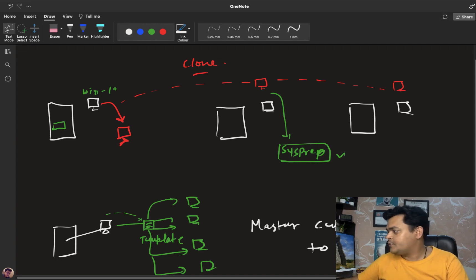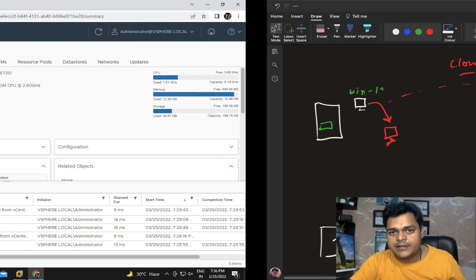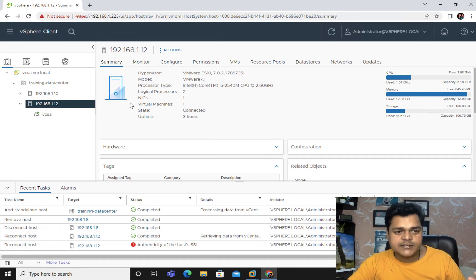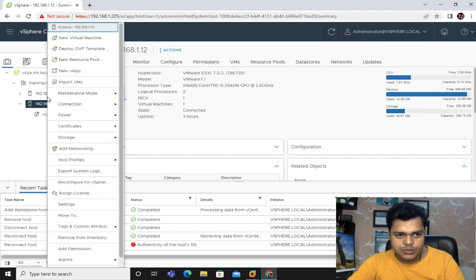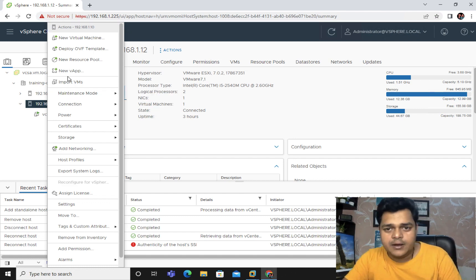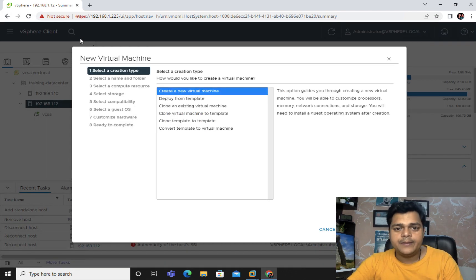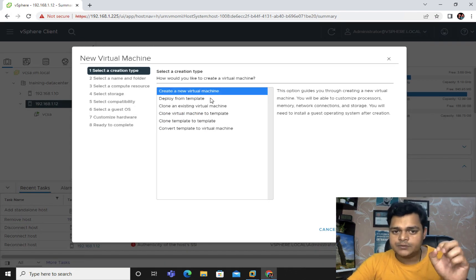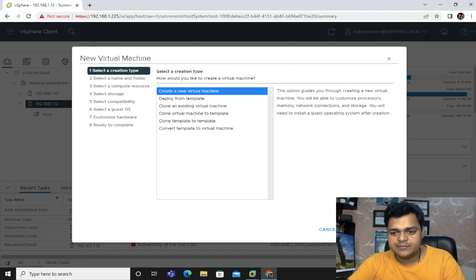I'm going to show you how to configure clones and templates. I have already accessed our vCenter Server, and under it we can find two different ESXi hosts. I'm going to create one virtual machine just for testing purposes, and we will use clone and template features to convert it into a template and create a clone from it.